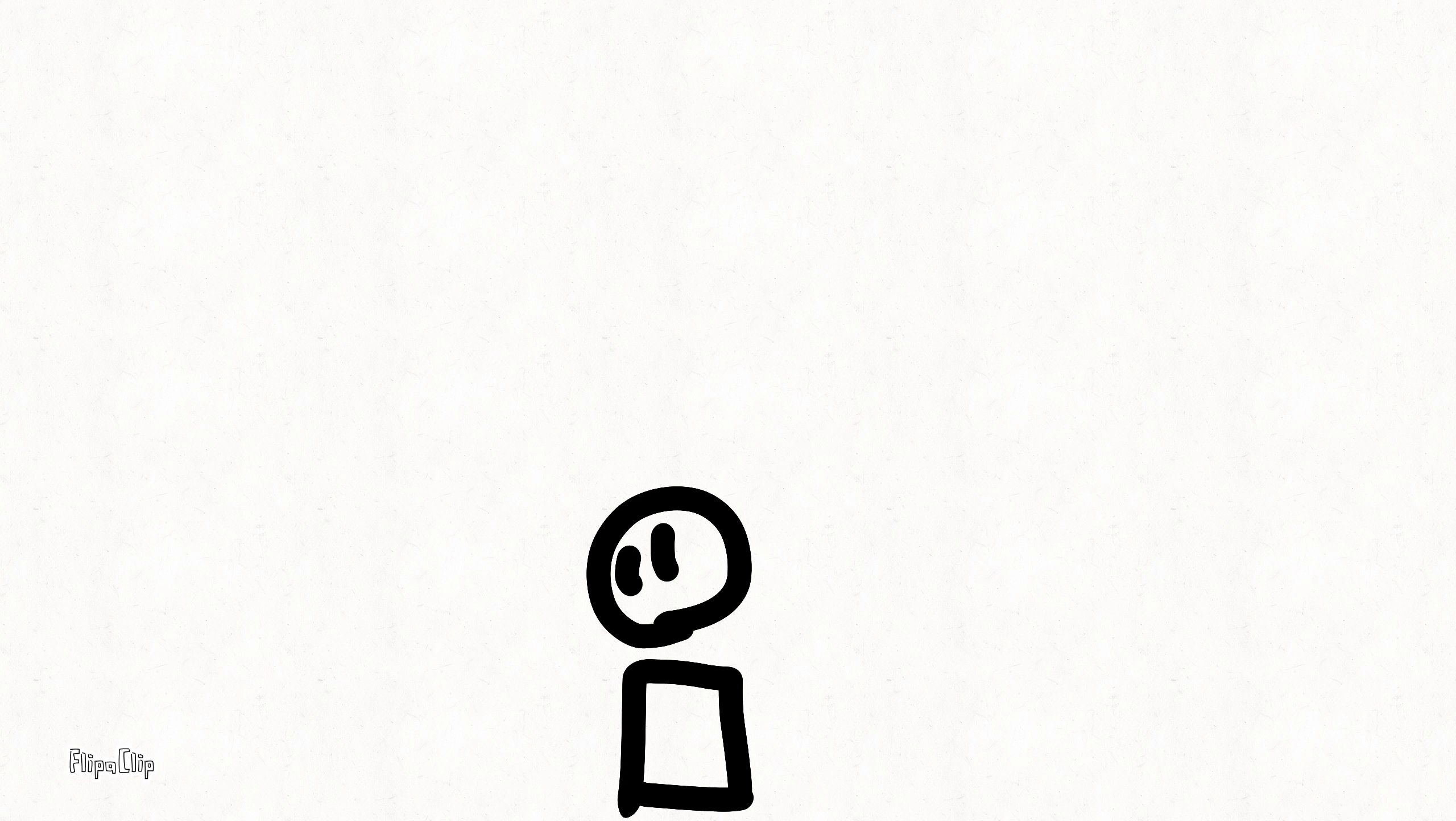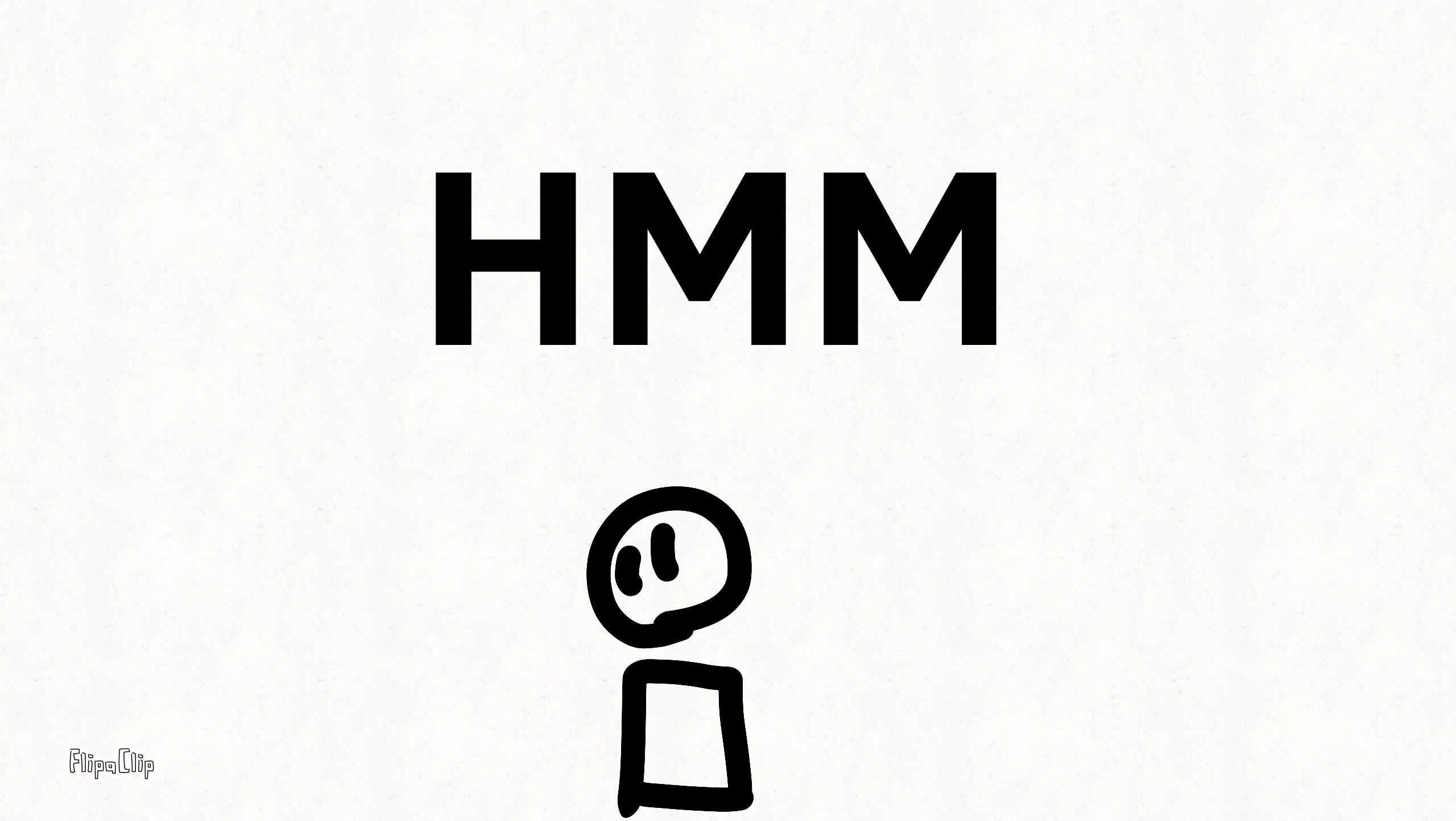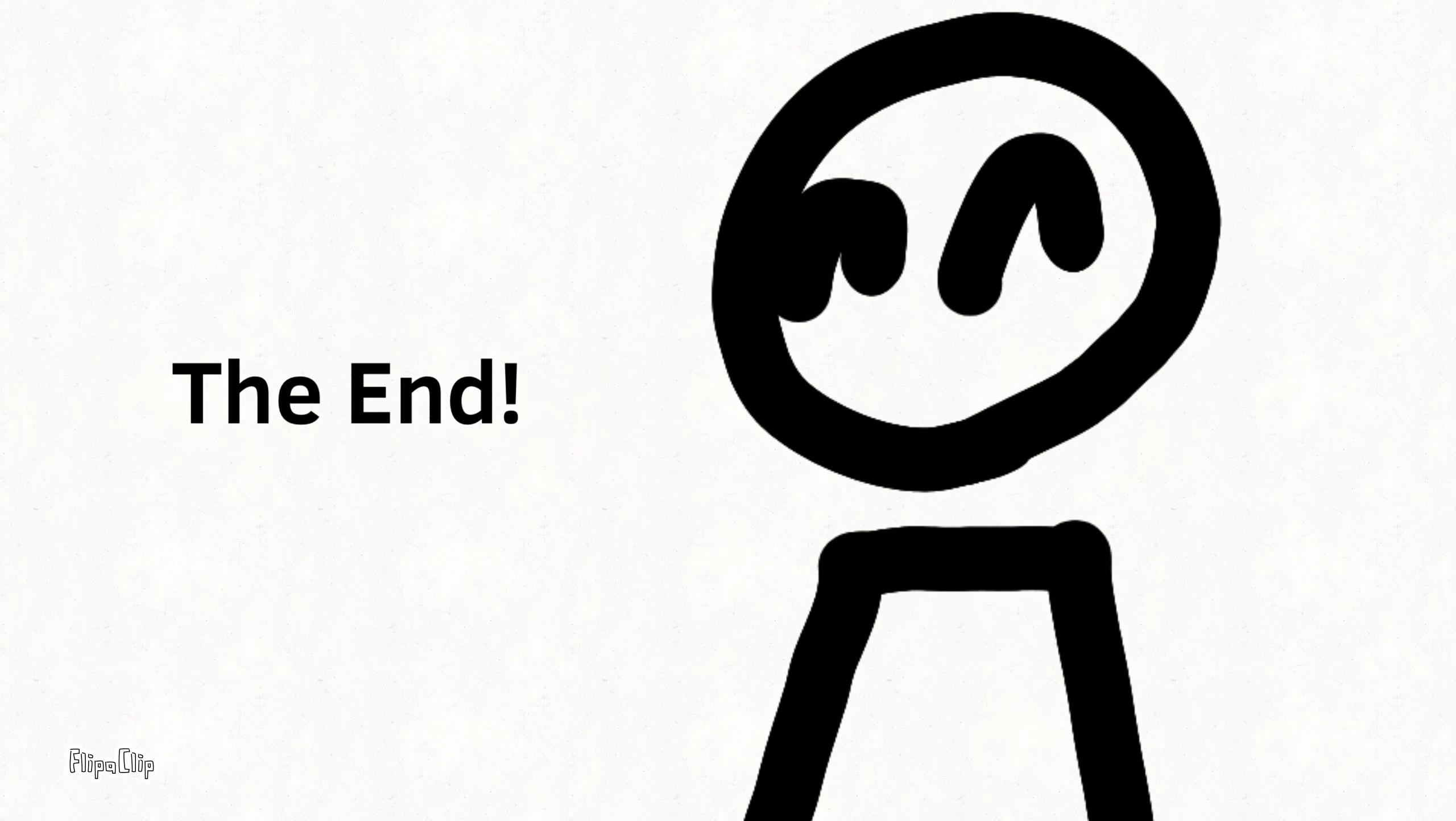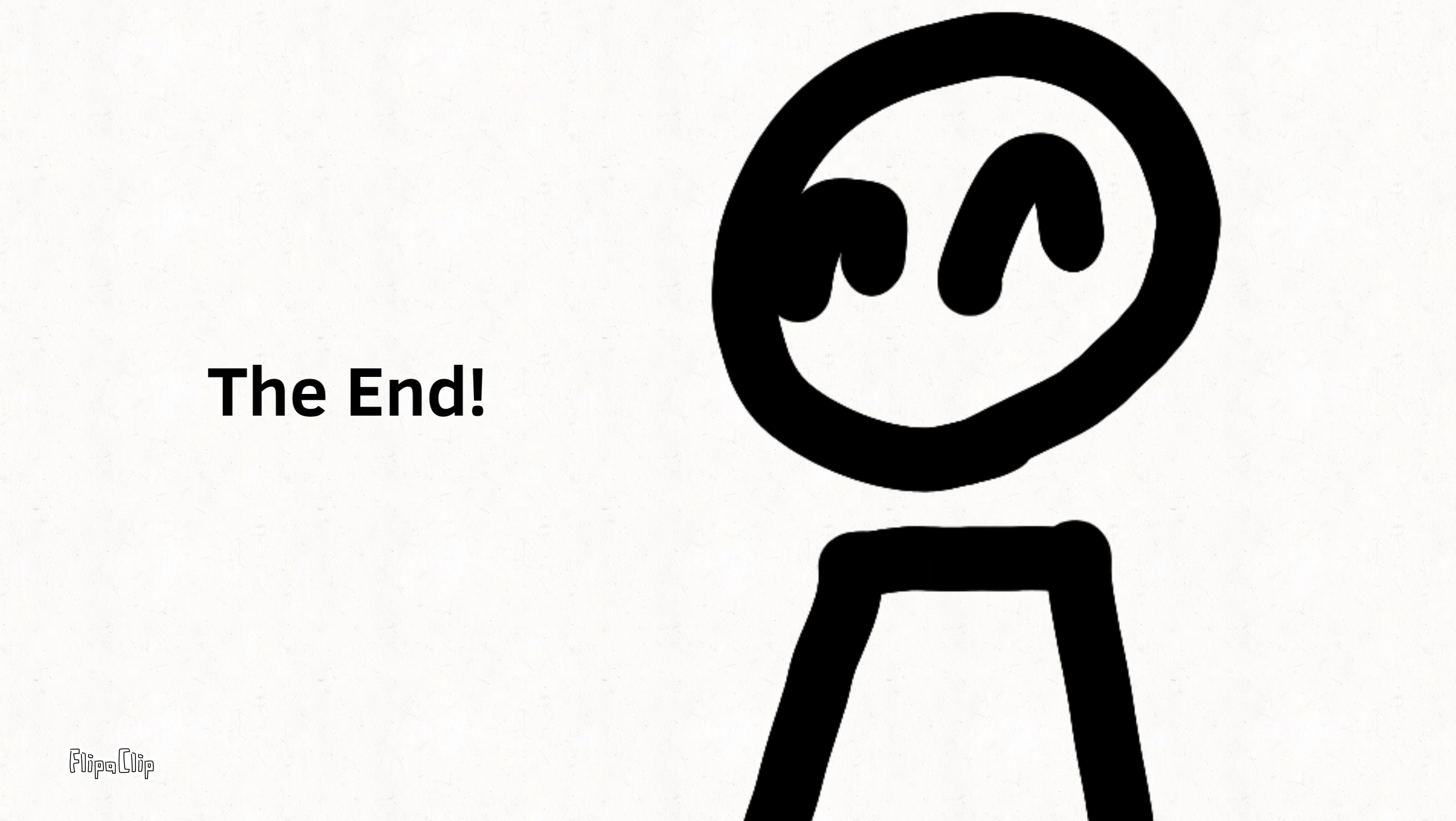And guess what I saw when I just found my way home? Hmm, a car with UWU on its back. And that's it for today. I hope you enjoyed the video. Bye!